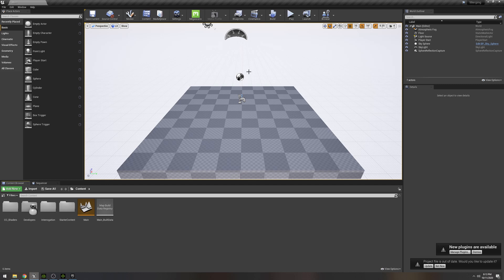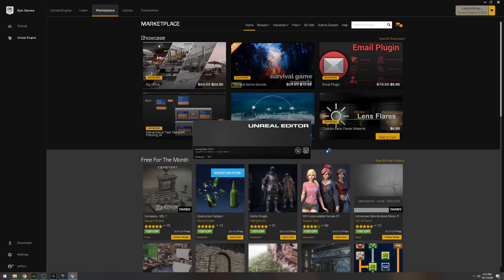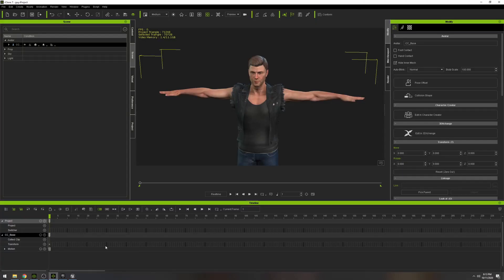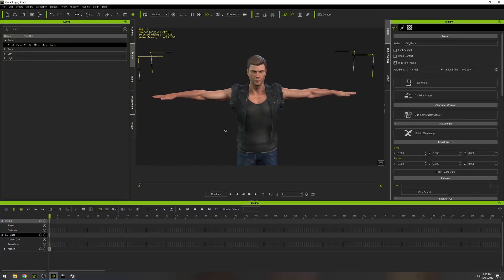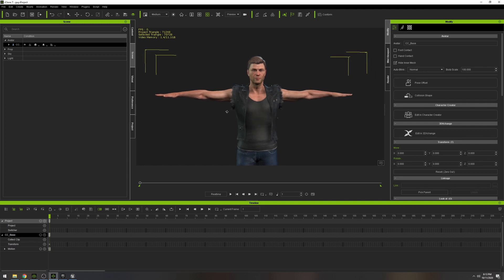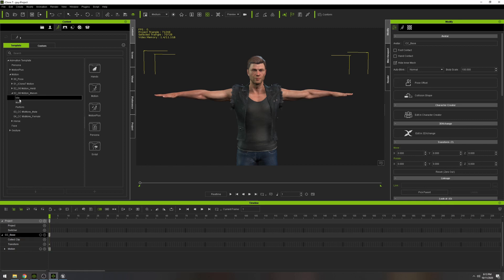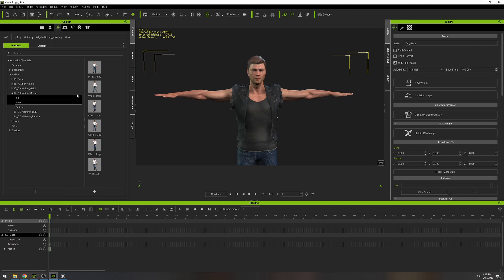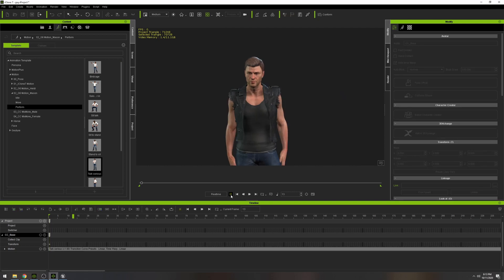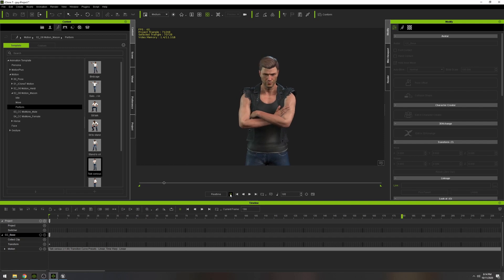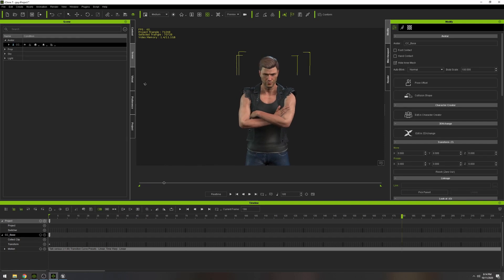Let's go back to Unreal Engine, close and reopen it so the new plugins are installed. While Unreal loads, I'll go back to iClone and load a simple animation for this character. If you go to Content and the Motion tab, there are motions that came free with the iClone purchase. Let me make him do something — let's go with 'serious talking'. Press Play and yeah, that looks pretty serious.